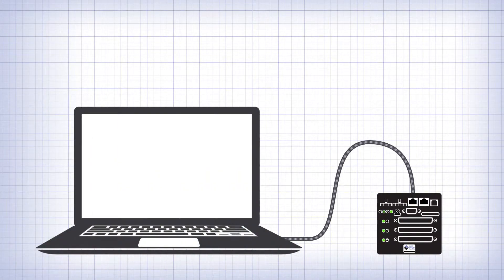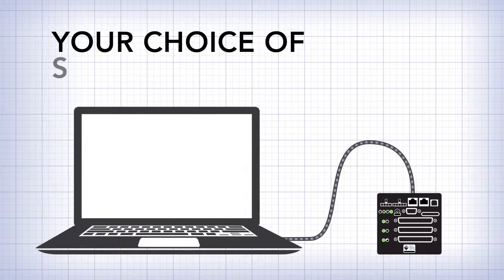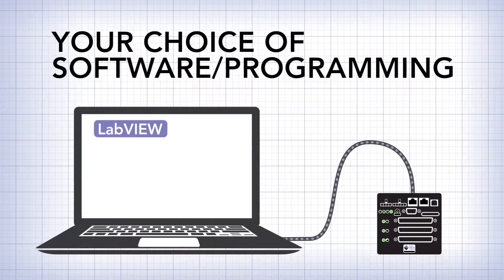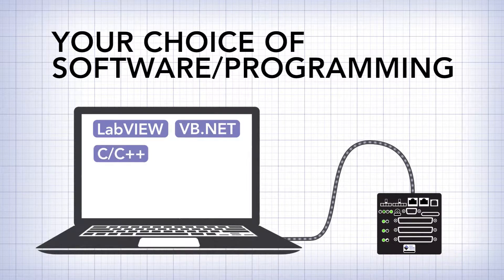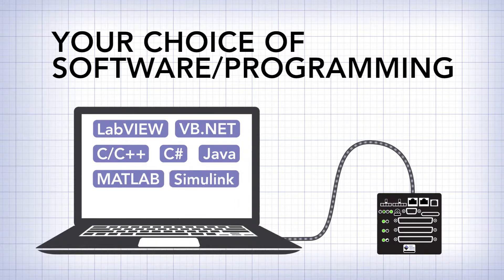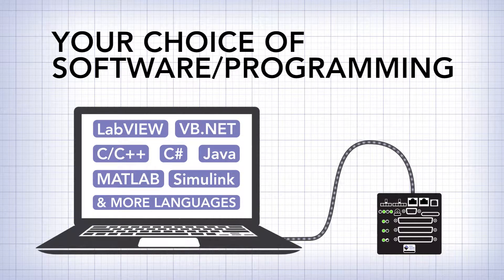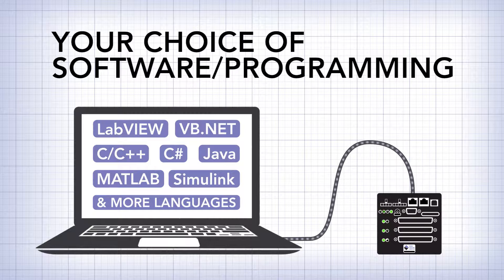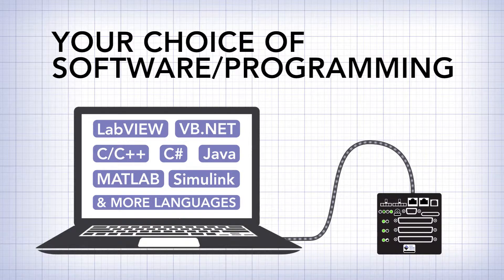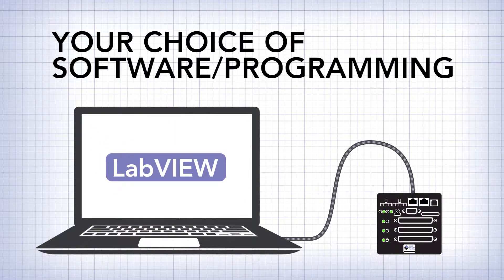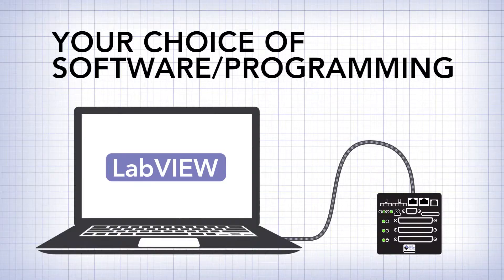We've designed our data acquisition and control hardware to be software flexible. That means you can use a variety of different computer languages and programs with the UEI I/O boards. One particularly popular choice among engineers is National Instruments LabVIEW. Let me show you how easy it is to use.